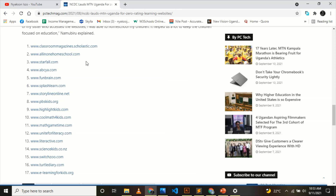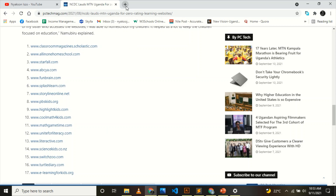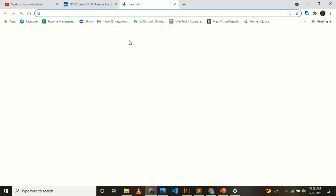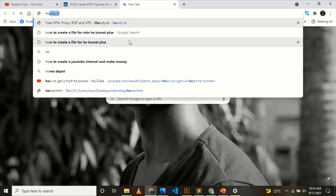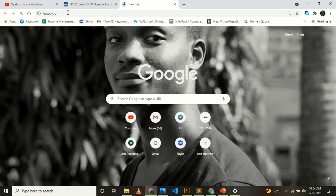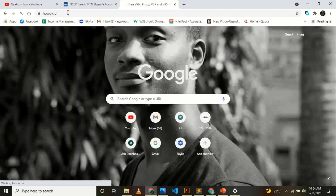For method number two, we shall still use the browser of your choice. What you search is 'howdy.id.' This site provides a lot of services: free SNI, free VPN, free VPS, free RDP. When you're using an external app, you always have an option where you put a custom SNI.